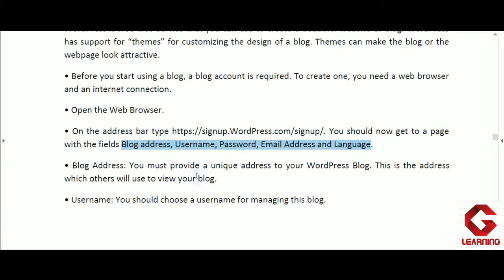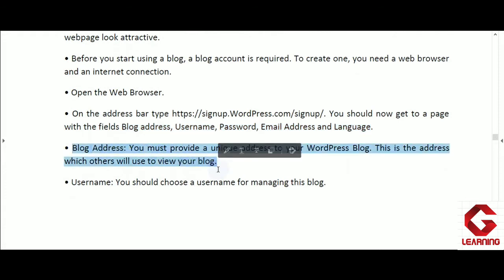The blog address you provide during signup will be the URL of your blog page, and this URL will be used by all other people to access and see the content of your blog page. For example, just as you type IRCTC.co.in to access the Indian Railways reservation website, in the same manner anyone who wants to see your blog page has to type your blog page URL — which you specify in the blog address field during signup.